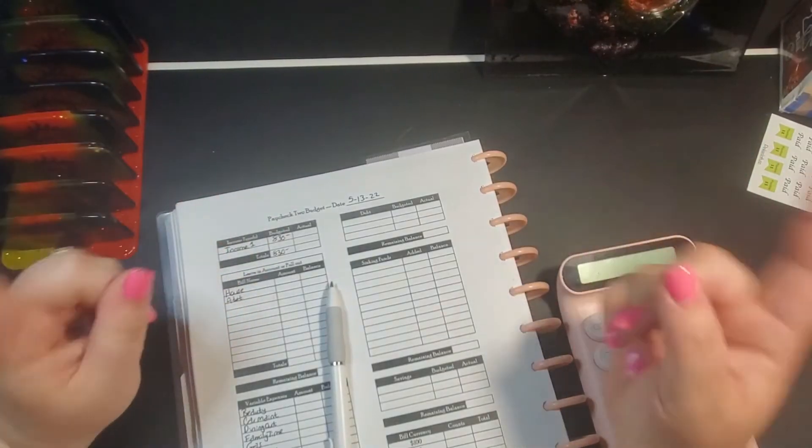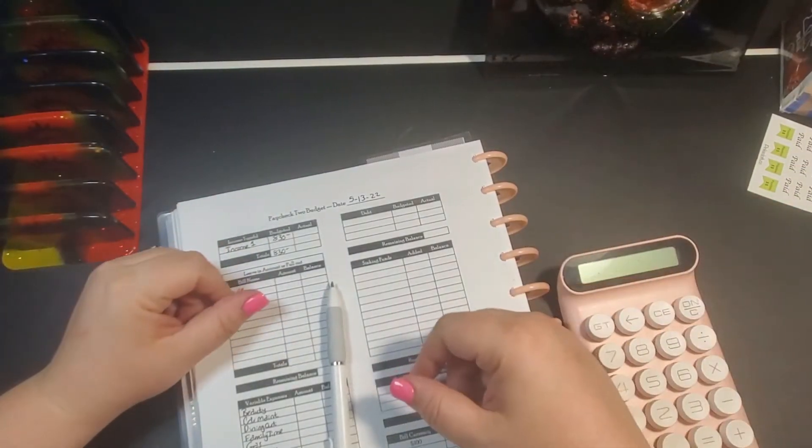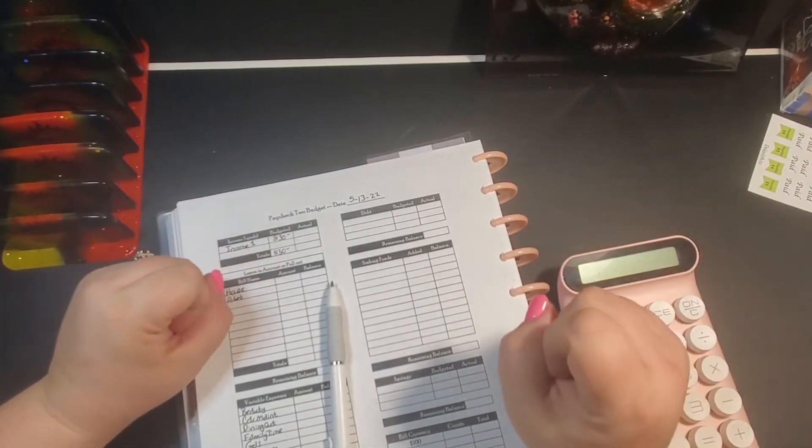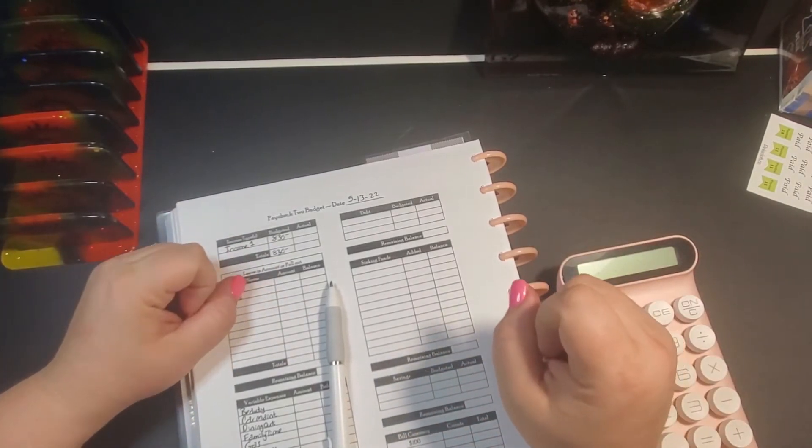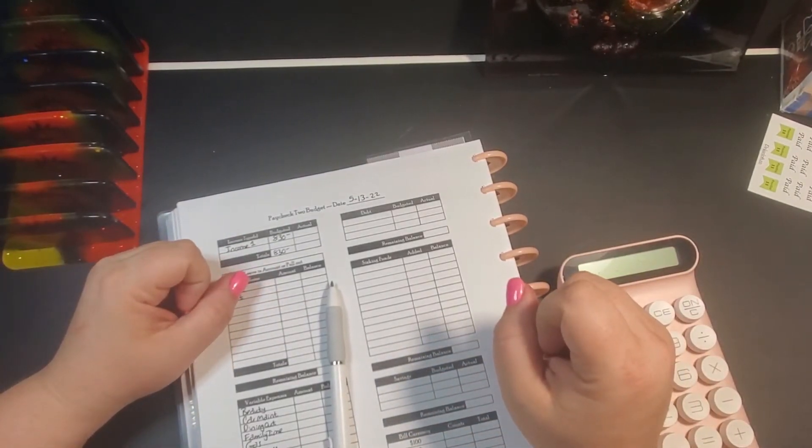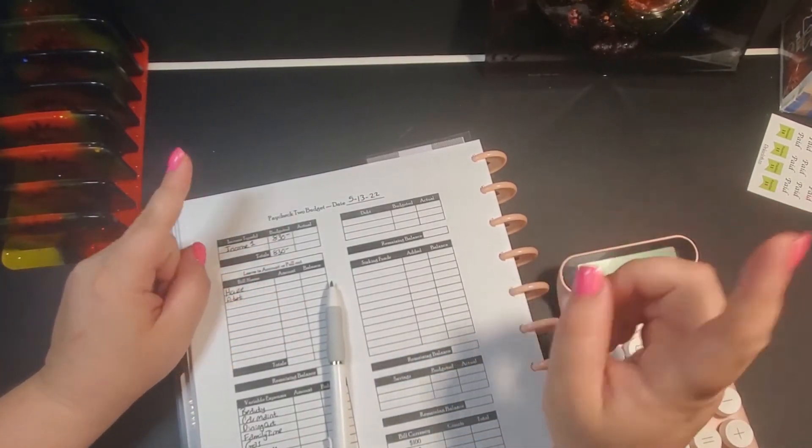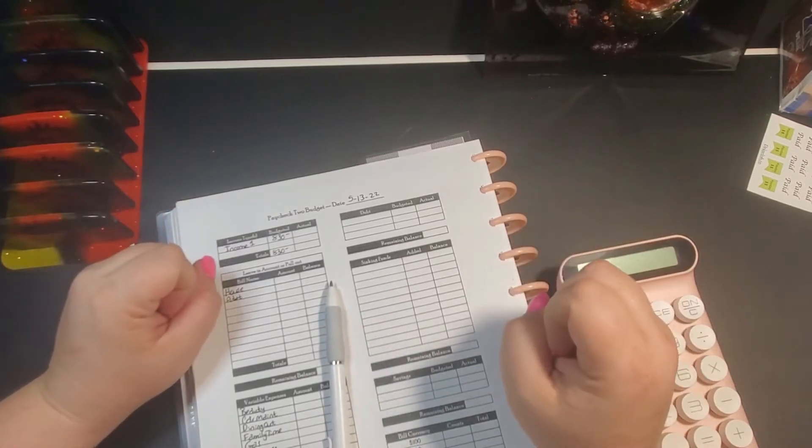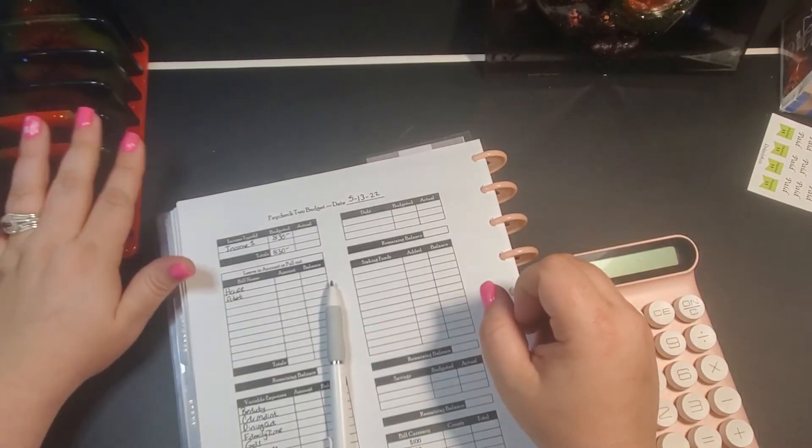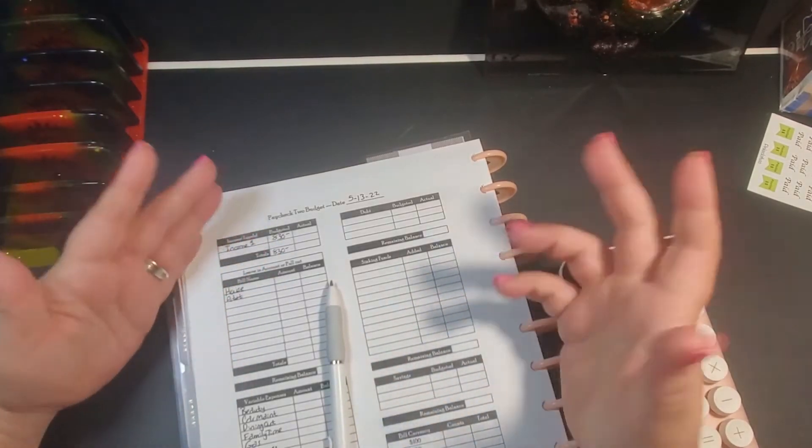Hello you guys and welcome or welcome back to my channel. If you're new here, my name is Christina. I'm a 36-year-old all cash budgeter from Tennessee and I just happen to be in love with the show Supernatural.